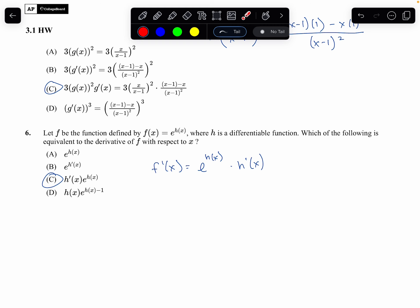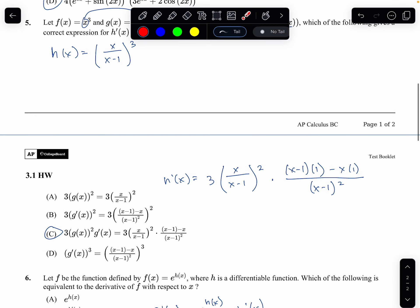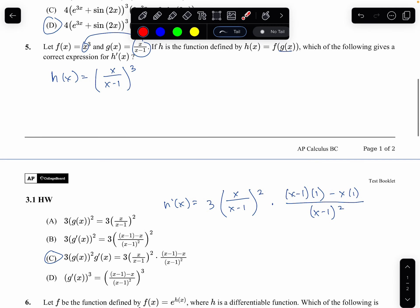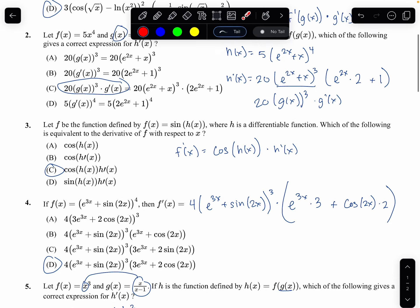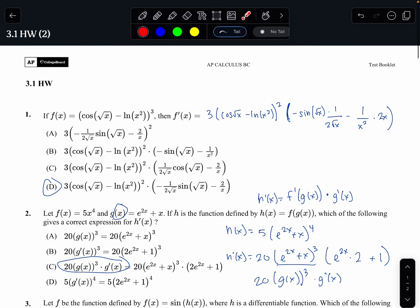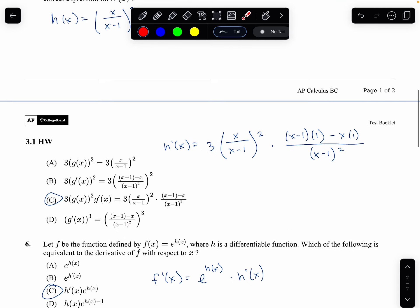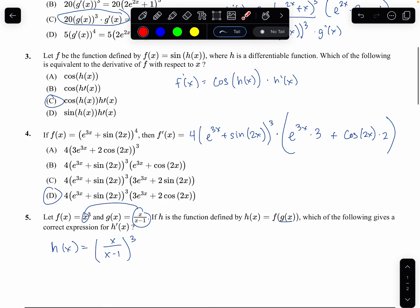It's just important to get a lot of practice with the chain rule. Maybe from the book I can pull some additional problems if you don't feel like you have enough practice. Hopefully that works for you guys.